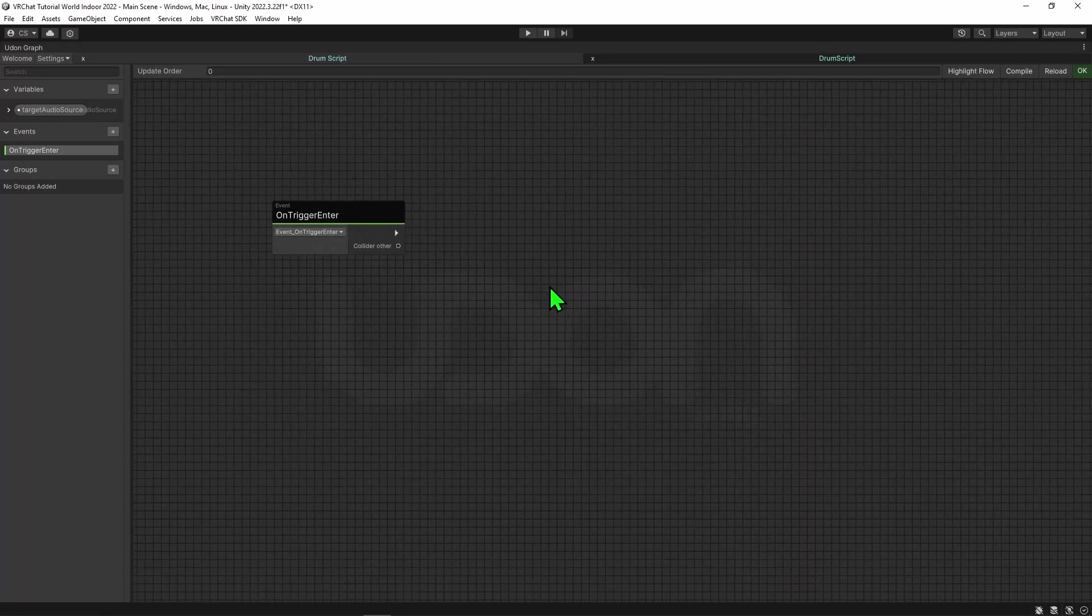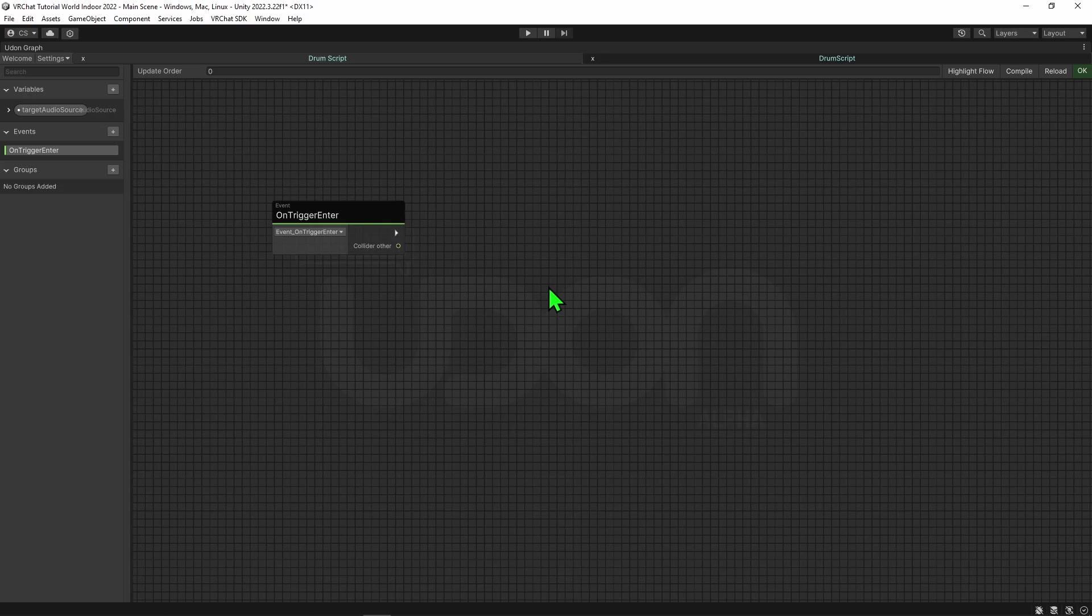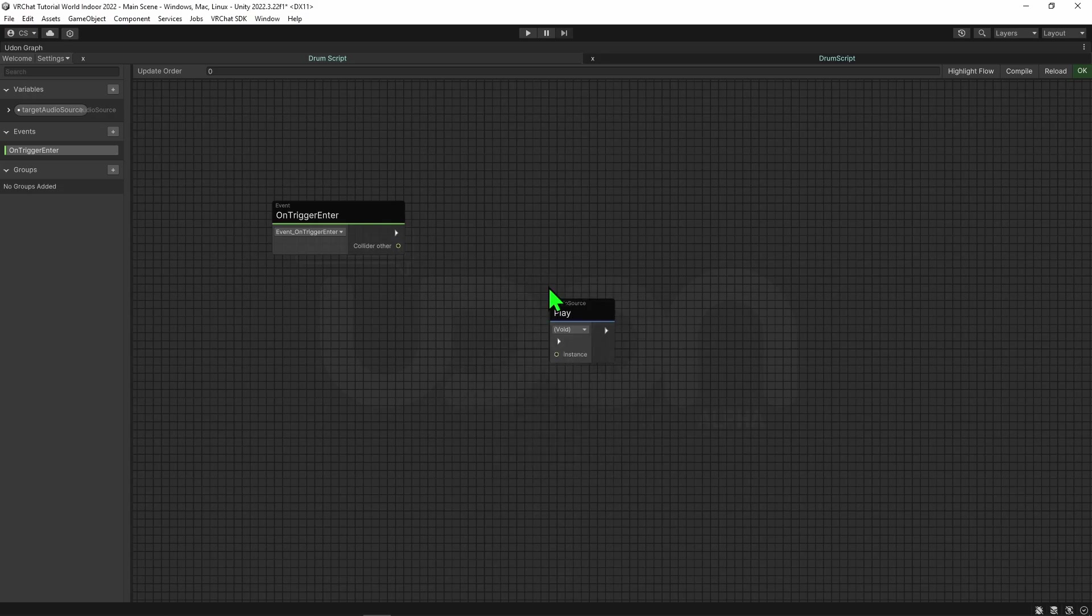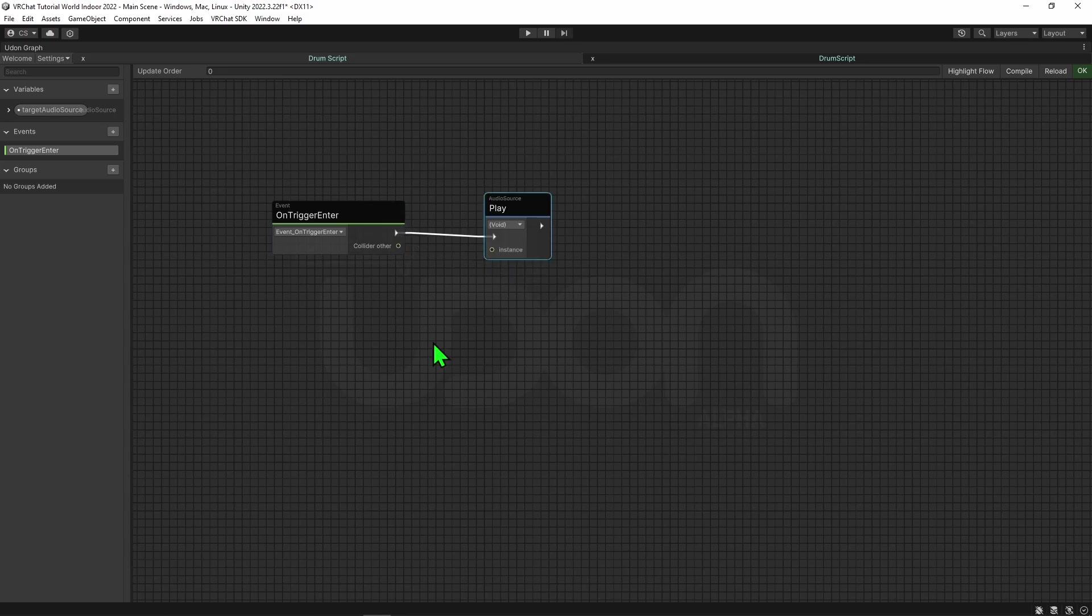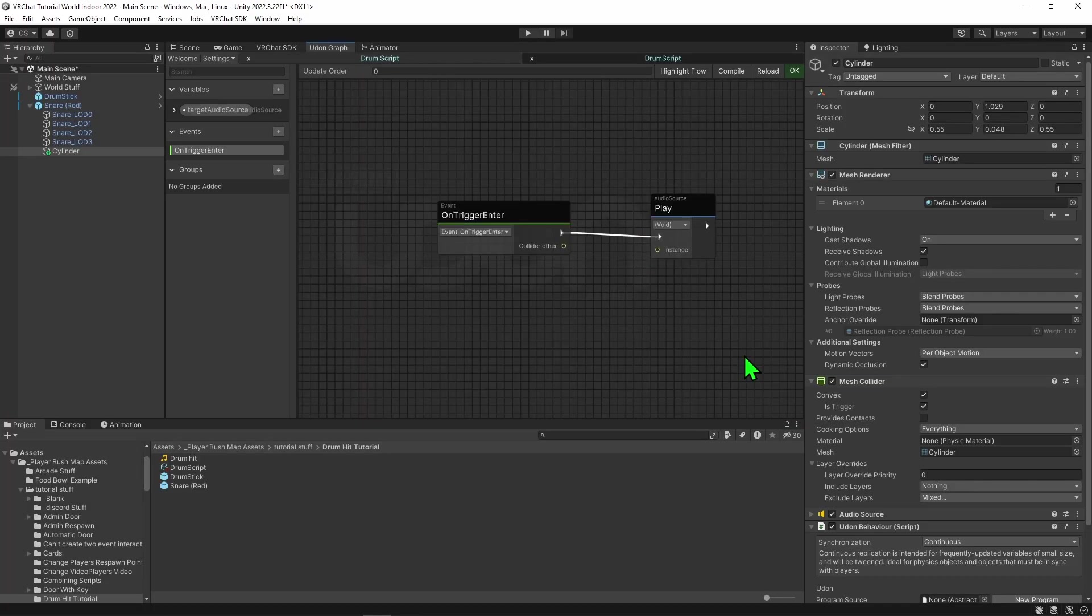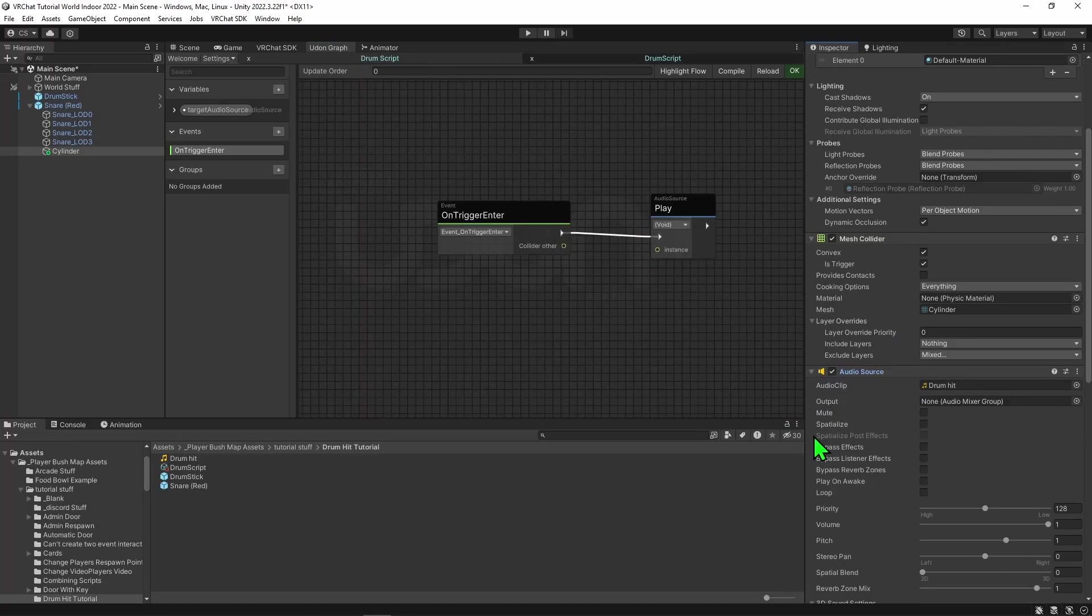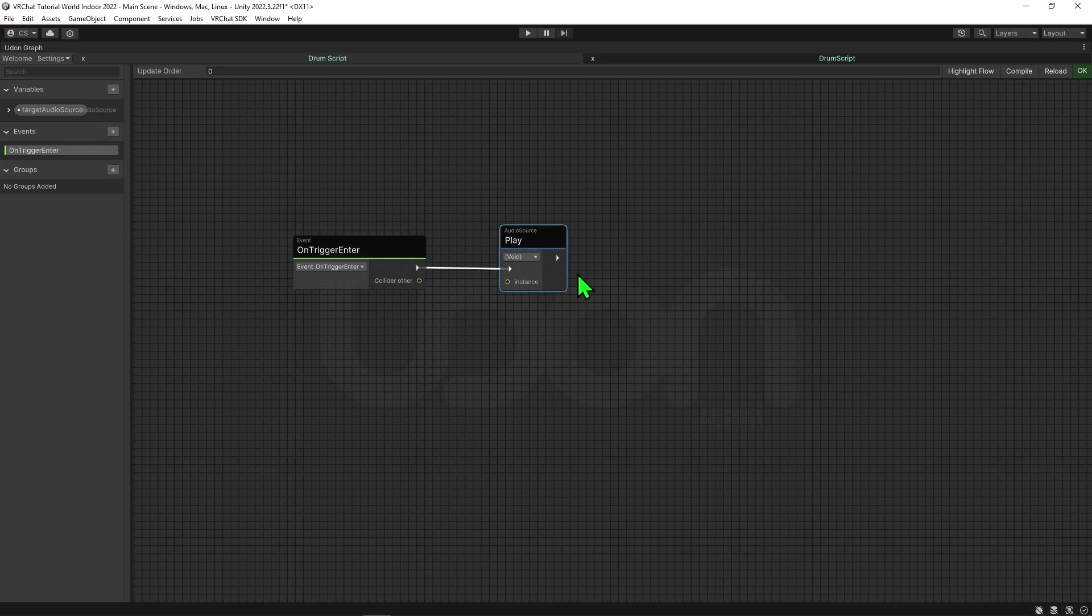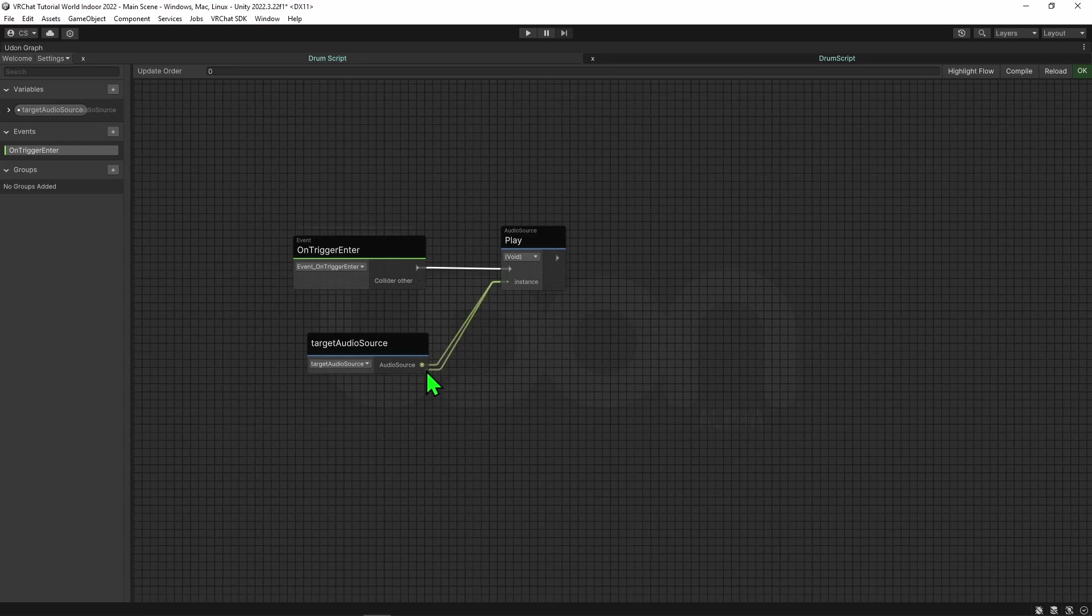Next, we need to say what we want it to do. For that, we want it to play audio. So we want to use an audio source play node. This will make an audio source play whatever is in its audio clip slot. However, the one thing this node needs to know is what audio source is meant to start playing its audio clip. For that, we're going to grab our variable and plug that into the instance slot.